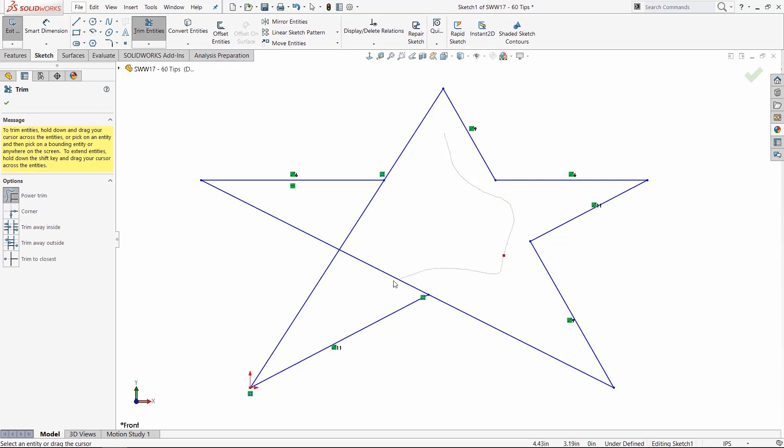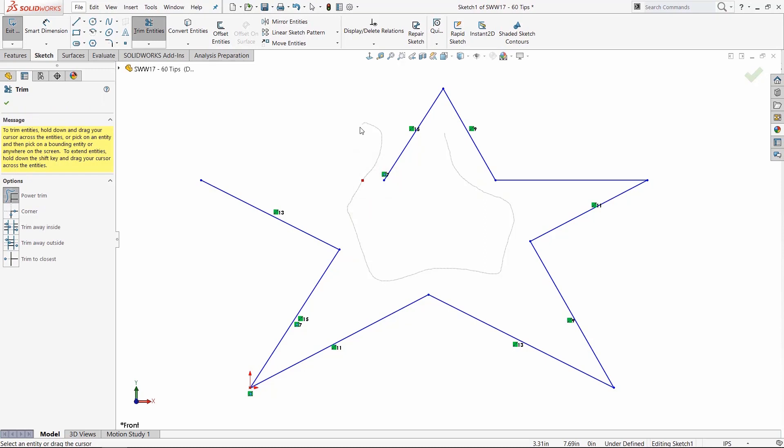I just drag my mouse over and everything gets deleted. Now, the tip I want to share with you is that if you trace over this red square here, you'll be able to undo your Power Trim.